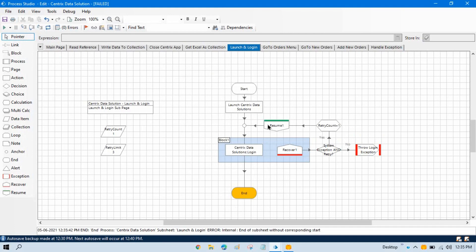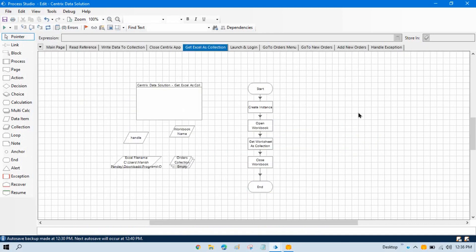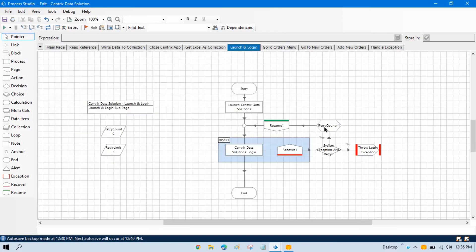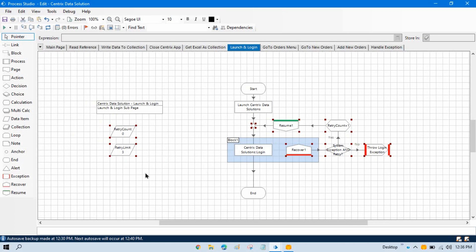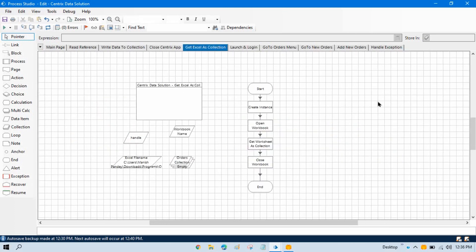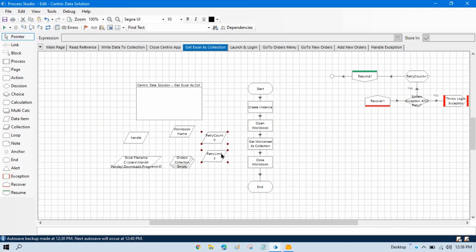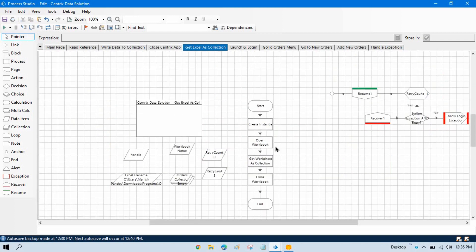Now I am going to show you another example to help understand this more easily. I'll go to the 'Get Excel as Collection' page and copy the relevant variables and values there. The scenario here is: while opening a workbook, if that file is not available, I want to retry three times only. If it is still not able to open the workbook after three retries, I will throw an error.